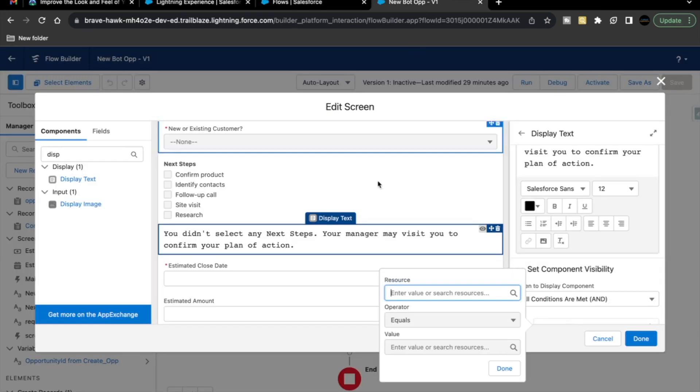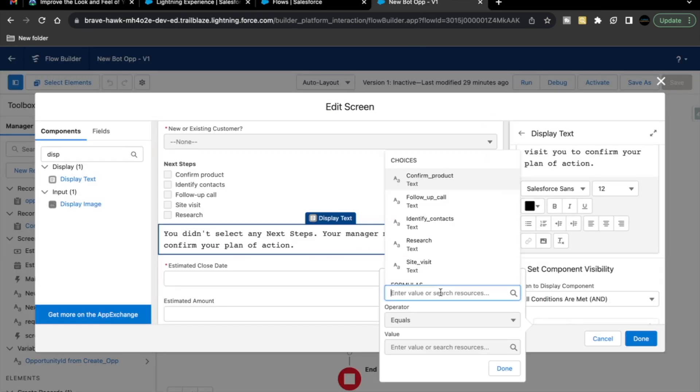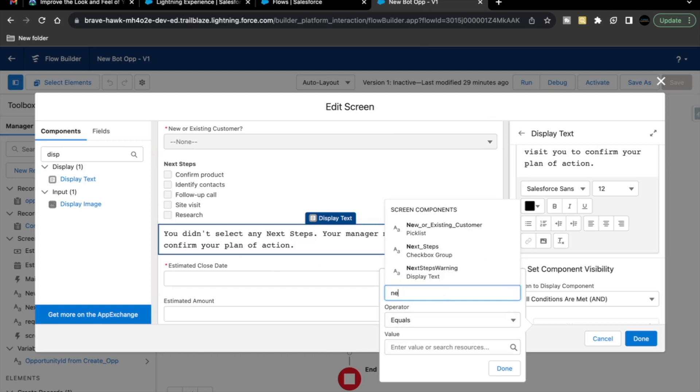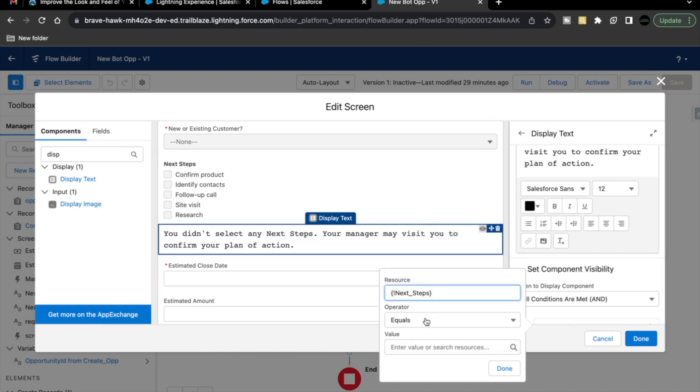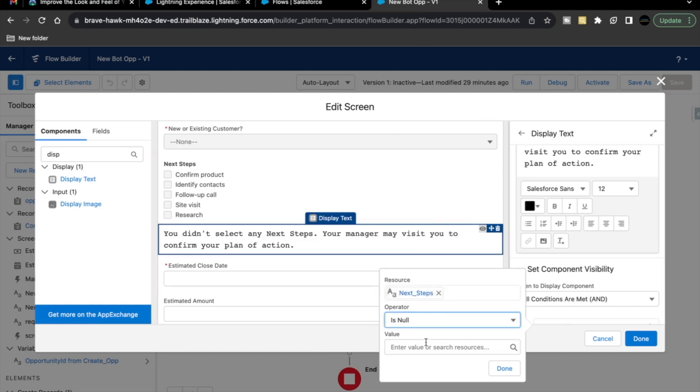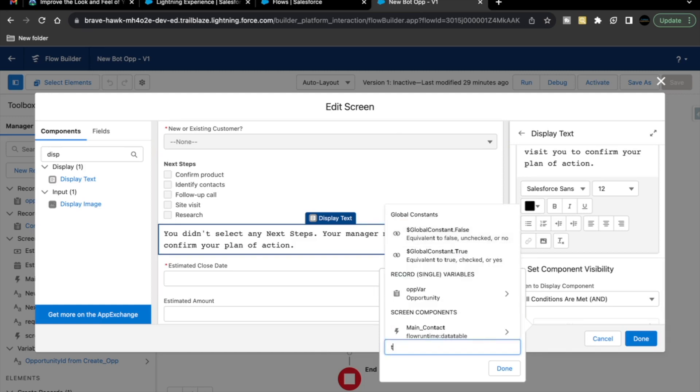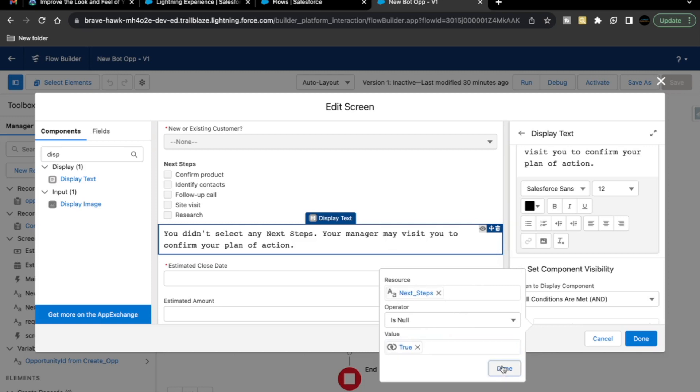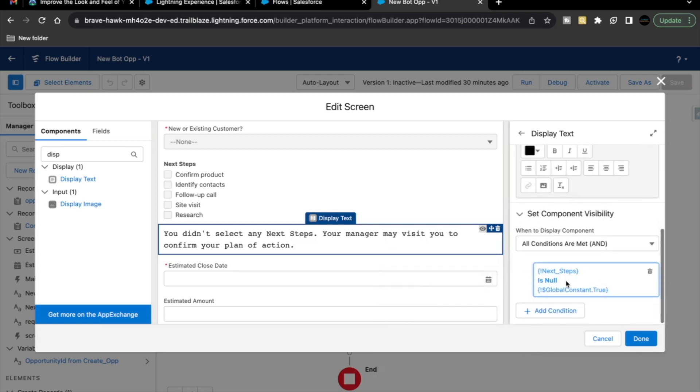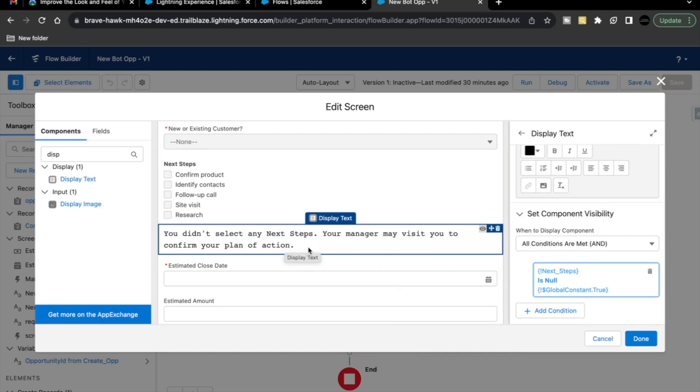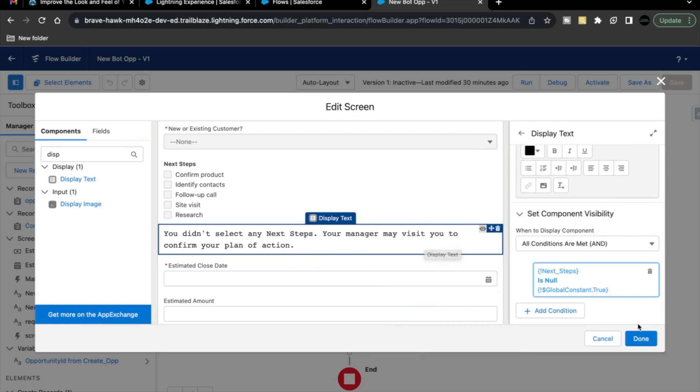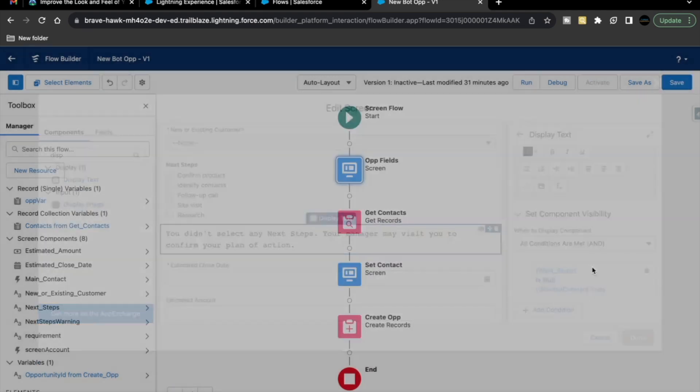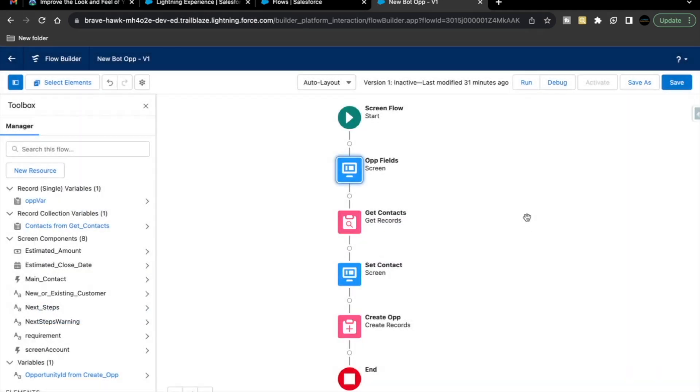Resource in our case is next step. Select this checkbox group component and operator will be is null. Global constant true. Whenever next step is null, click on done. This text box, display text component should be visible. Let's just click on done for this as well and we are going to save our changes.